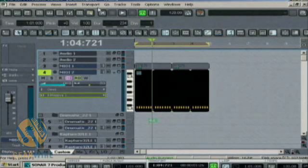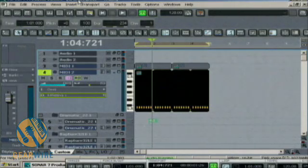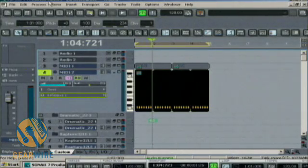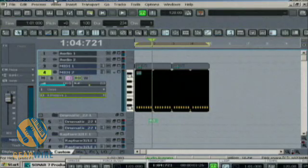Welcome back to GearWire.com. My name is Bill Holland and we are looking at how to program a baseline with the Step Sequencer in Sonar 7.